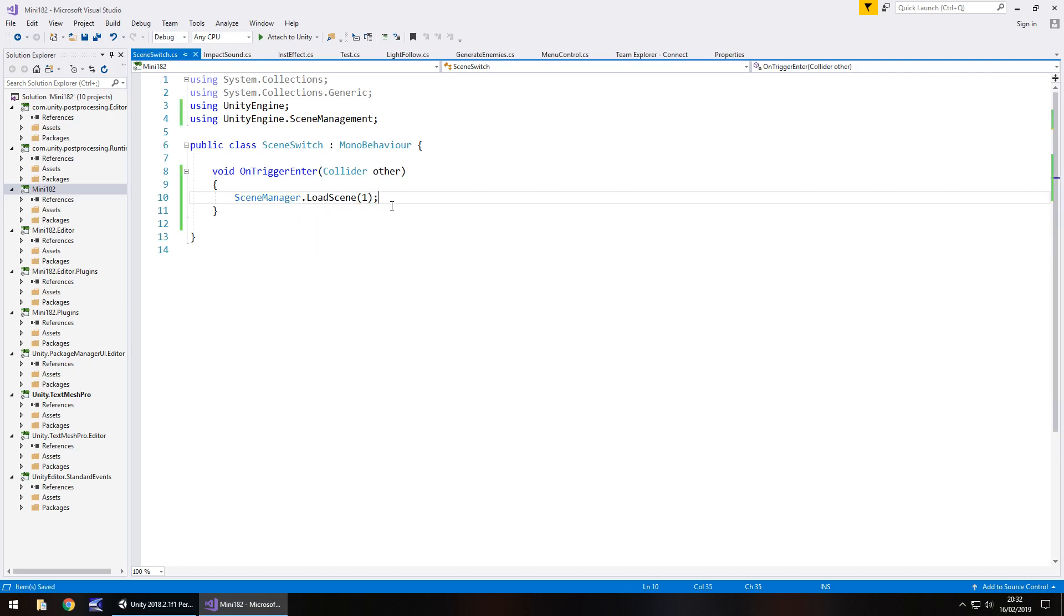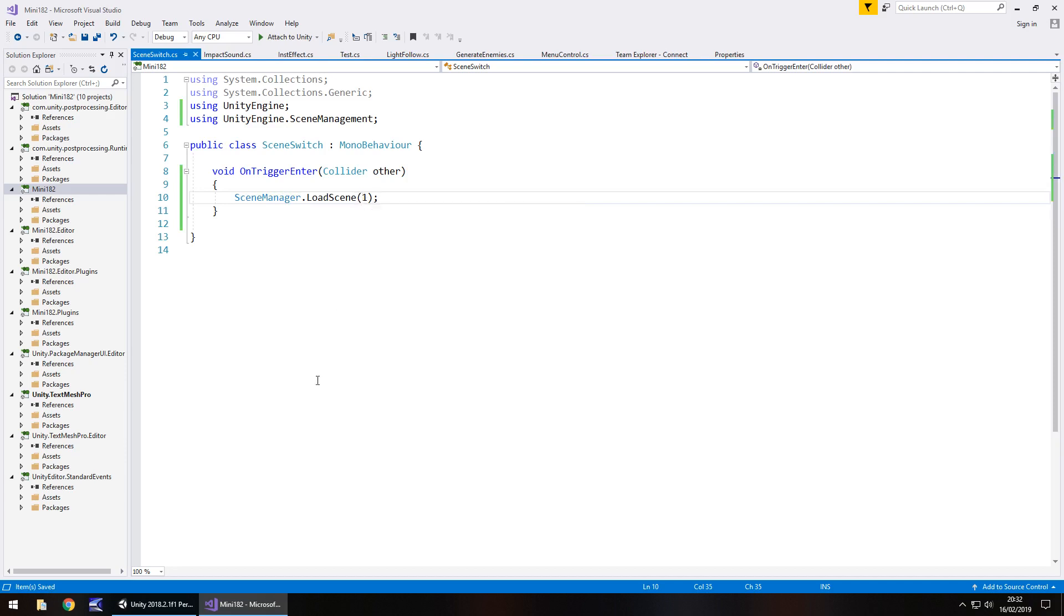So if you were going to scene 2, it would be 2, 3, 4, 5, you just need to make sure that the number corresponds with whatever scene you want to move to.